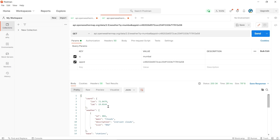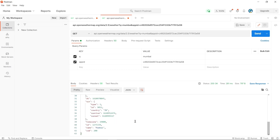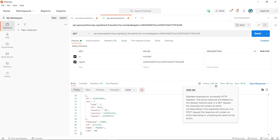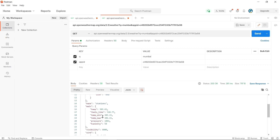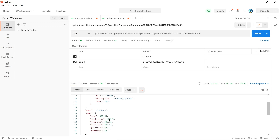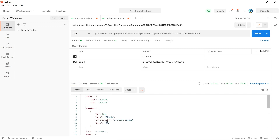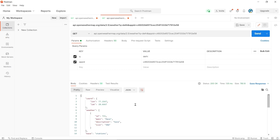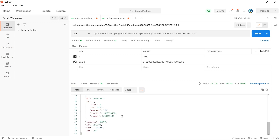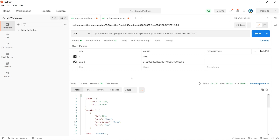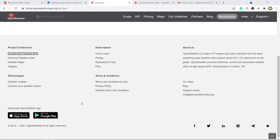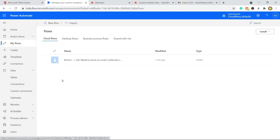Once I send the request, I get this response with a 200 OK status, which means everything was successful with no errors. The response includes fields like temperature, feels-like temperature, mean temperature, max temperature, pressure, and humidity in real time. If I change the city to Delhi and send the request, I get different values. This same process can happen on the Power Automate side as well.